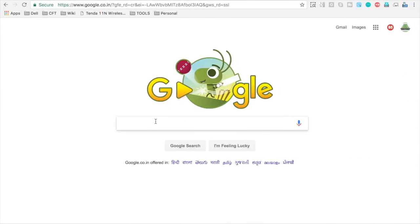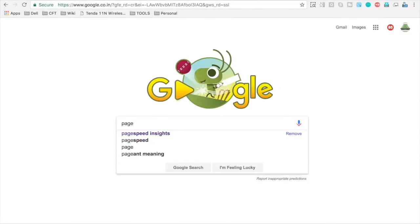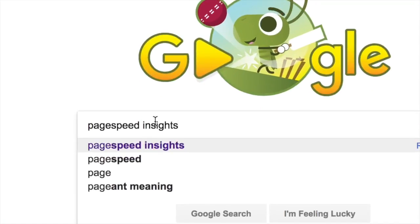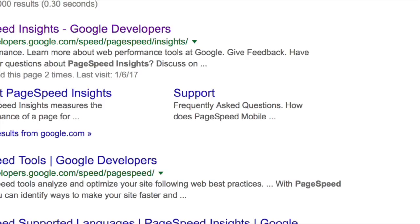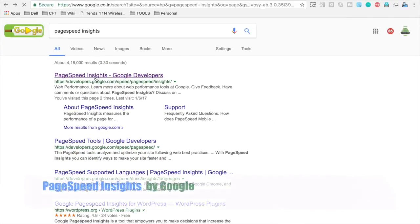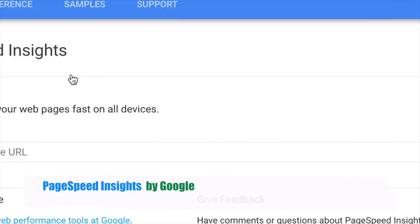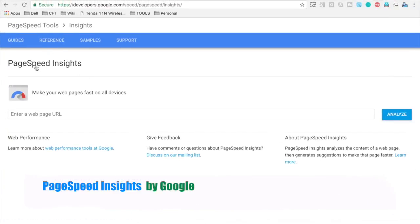The tool we are going to see today is PageSpeed Insights. Let us search for PageSpeed Insights. And here is the home page of PageSpeed Insights. Let us go here and you can see we can enter the URL of our web page and then click on Analyze.